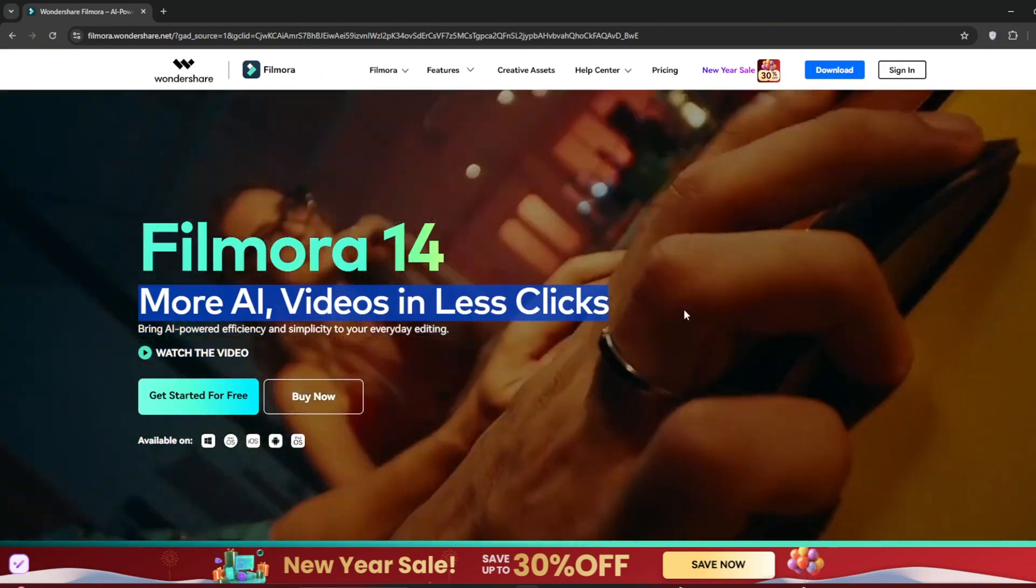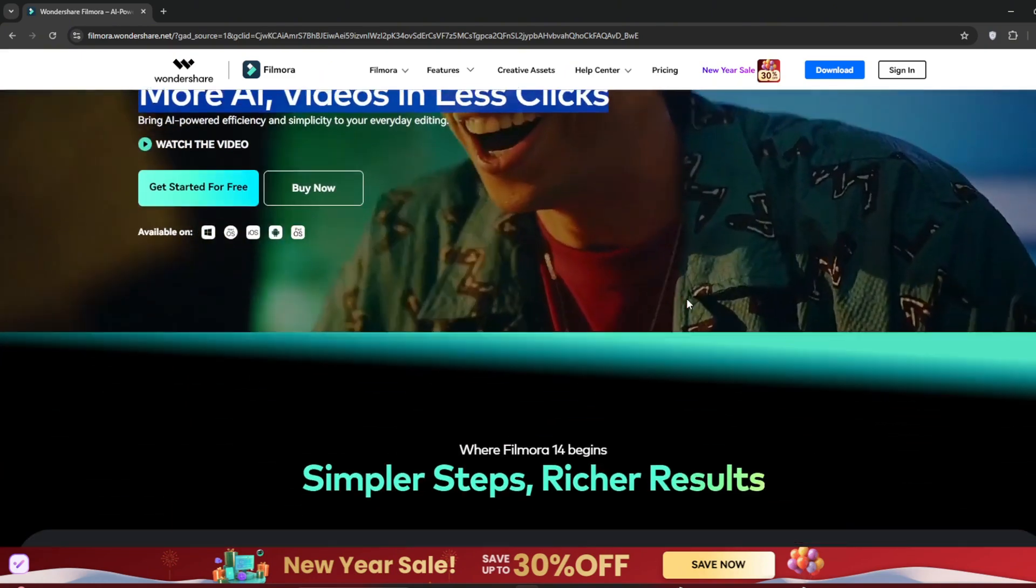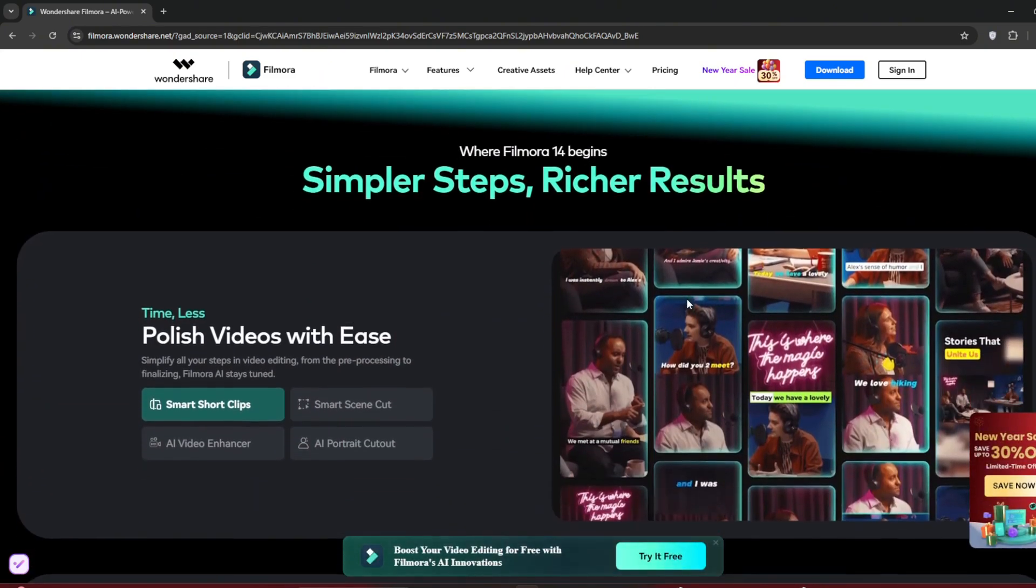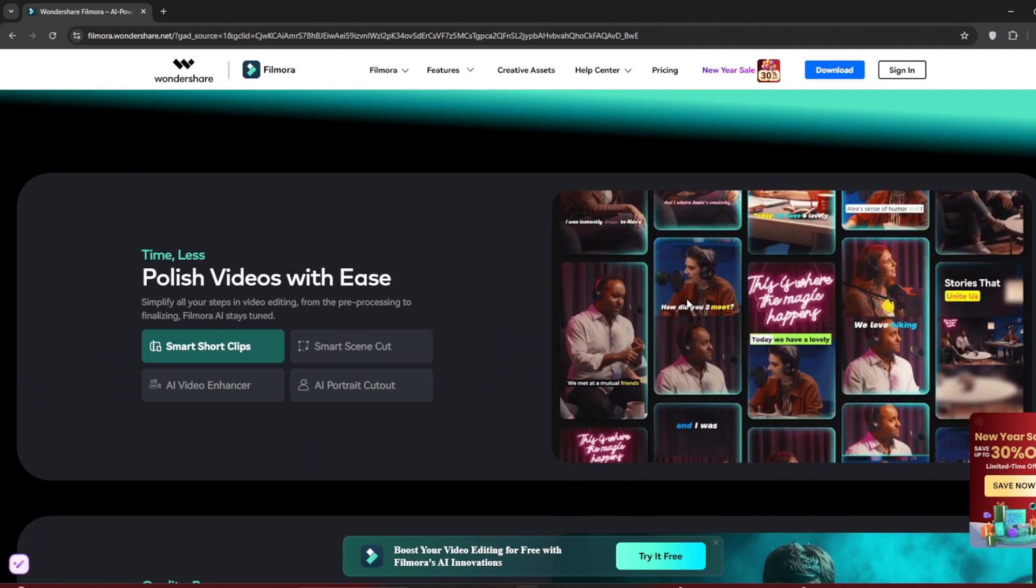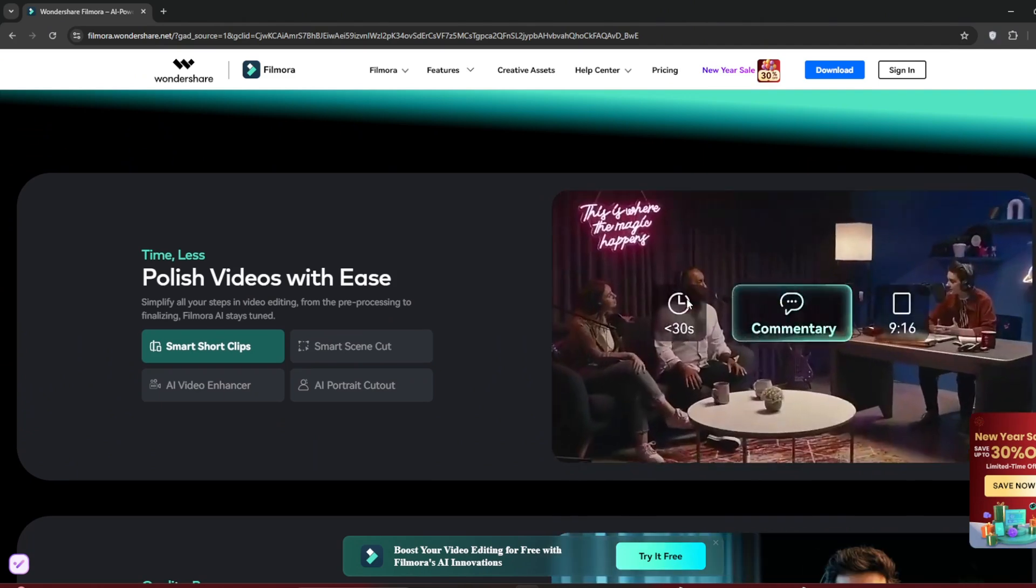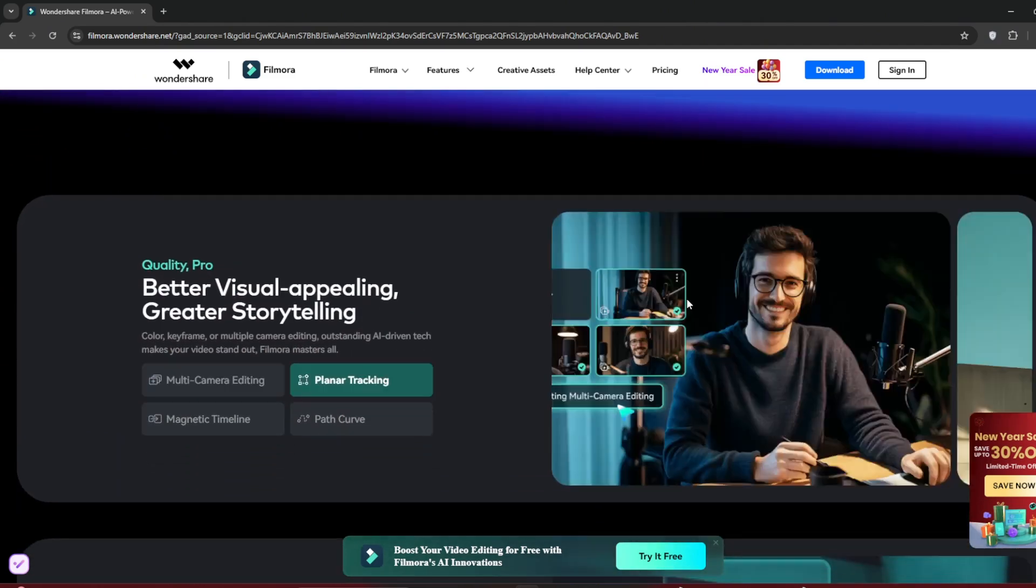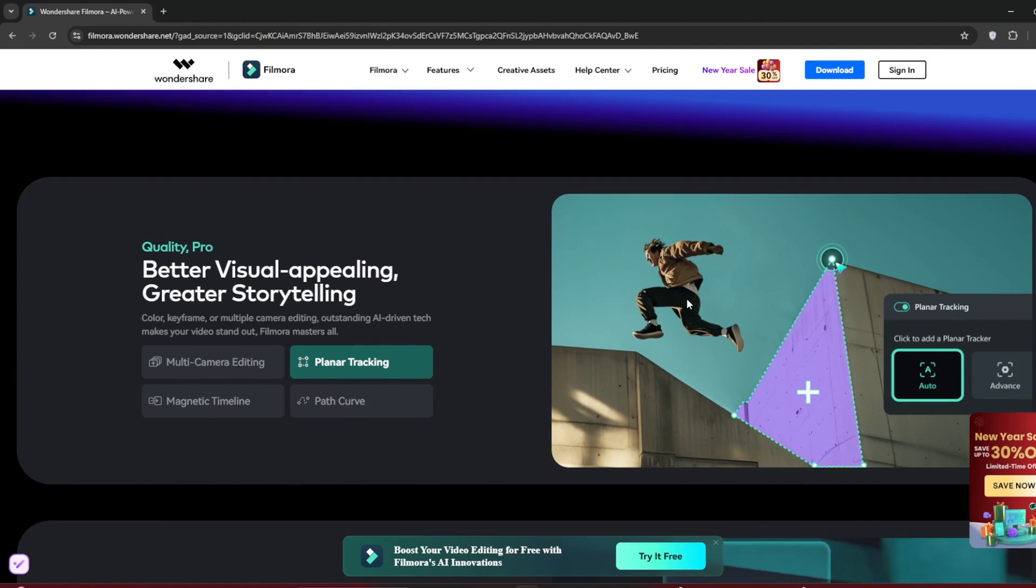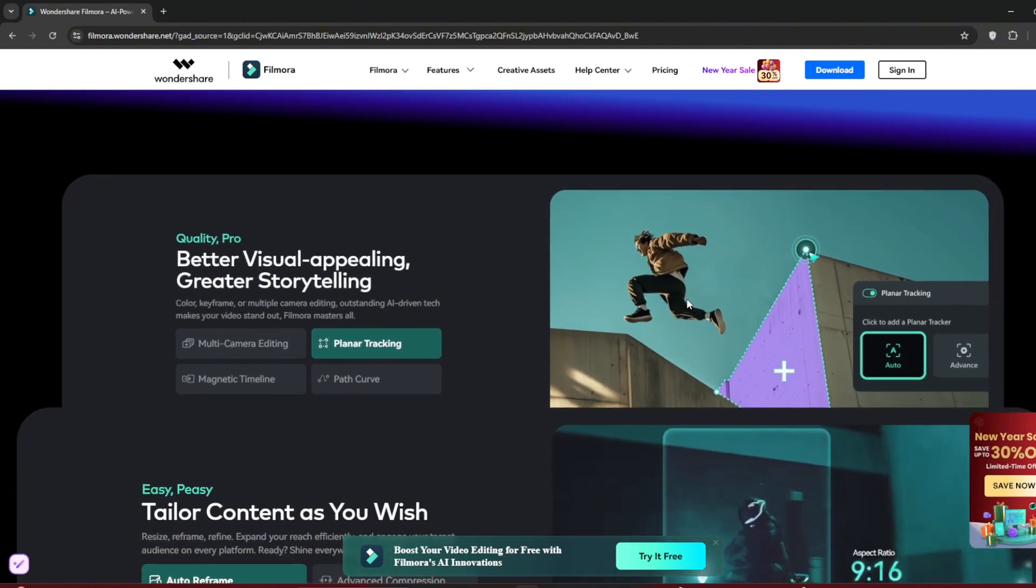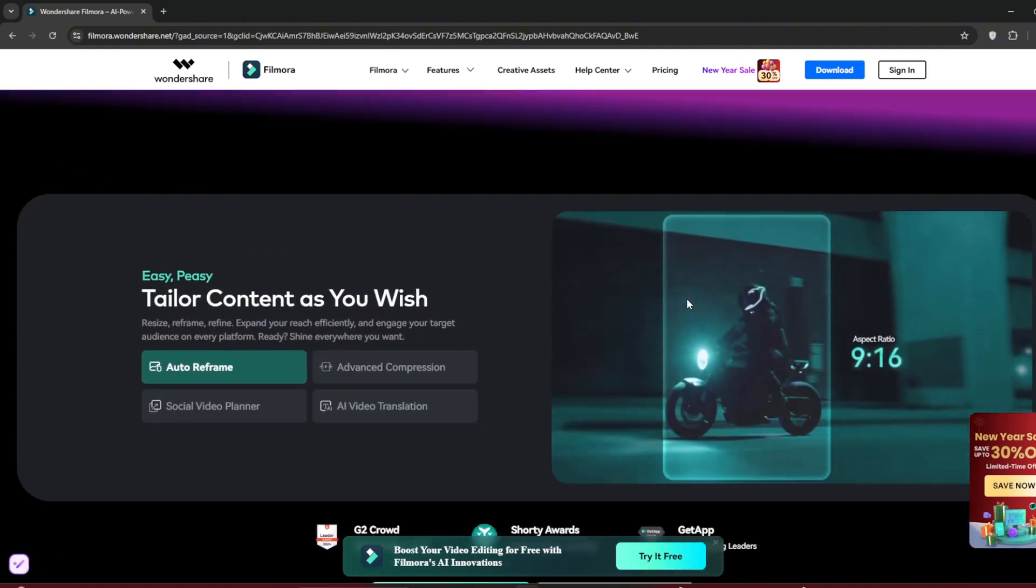has a whole lot of AI features, especially for videos, which I will show you in a bit. As you can see, it's simpler and the results are top-notch, whether for those going into AI influencers or AI YouTube automation, as well as video editing. It's perfect, trust me.